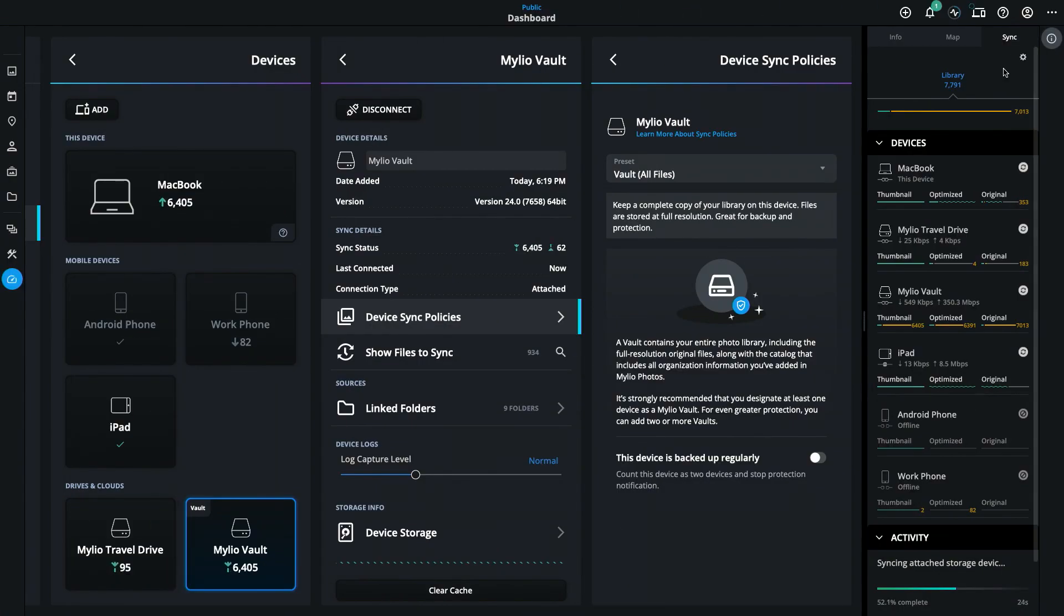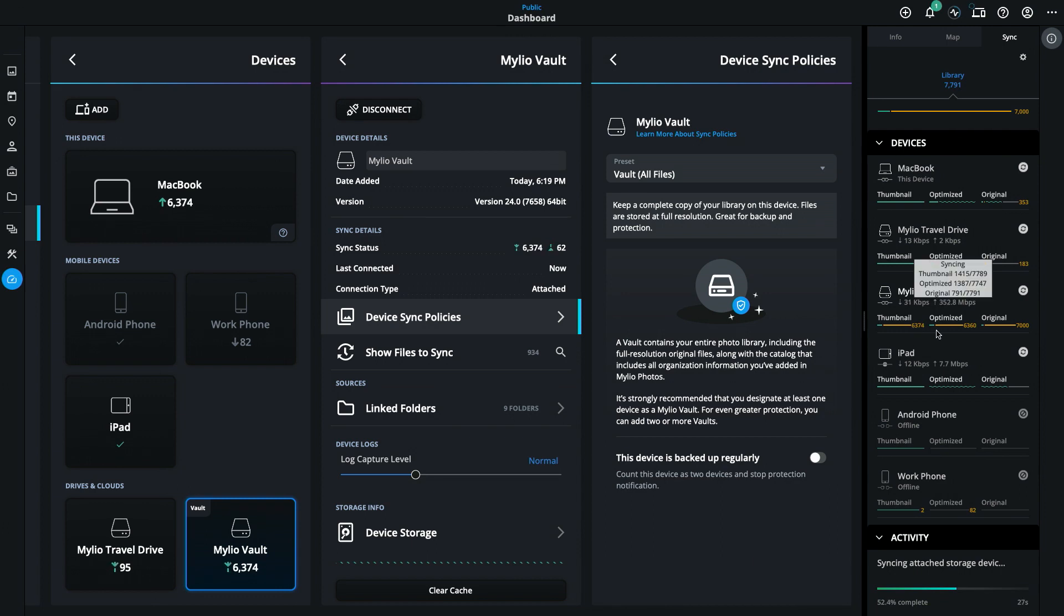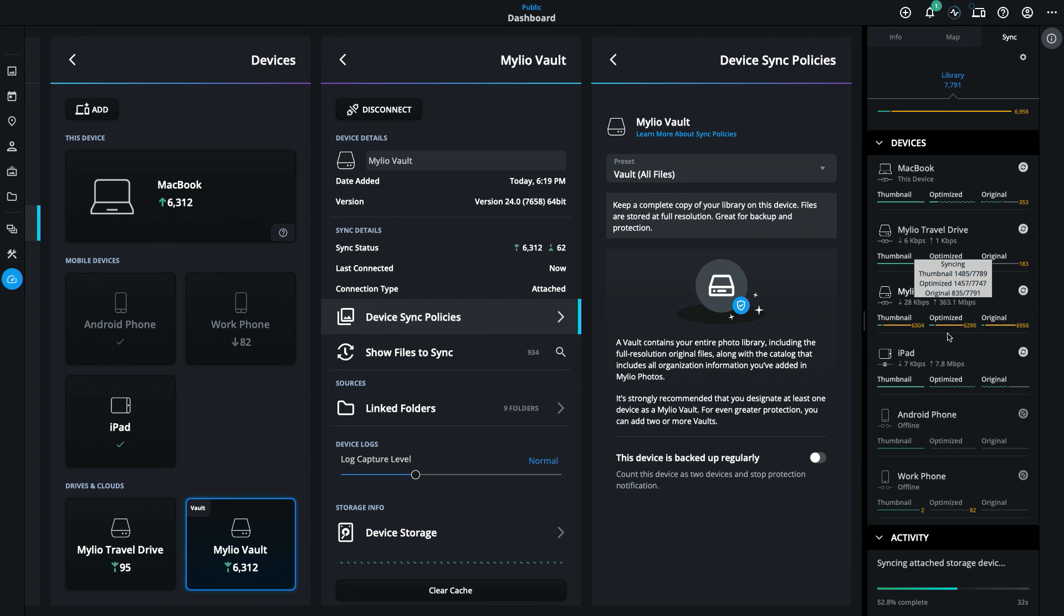With Mylio Photos Plus, there are several additional options to protect your files, as well as control over syncing and browsing multiple devices in your Mylio Photos library.